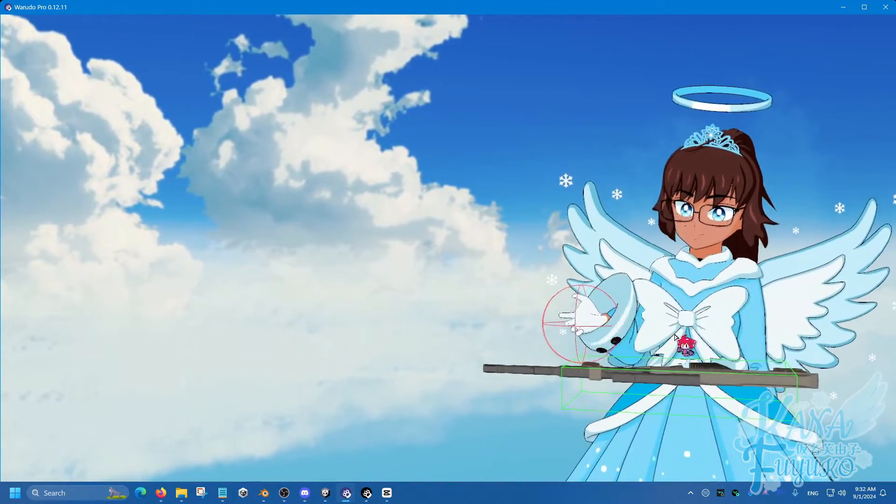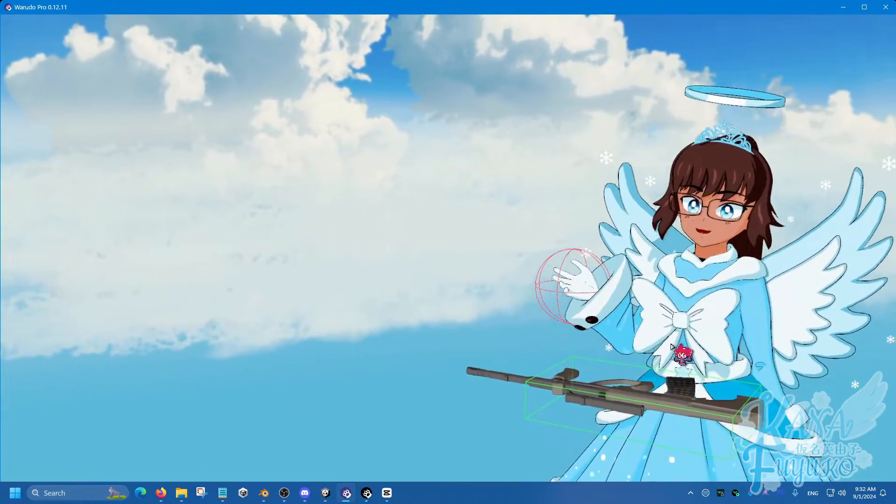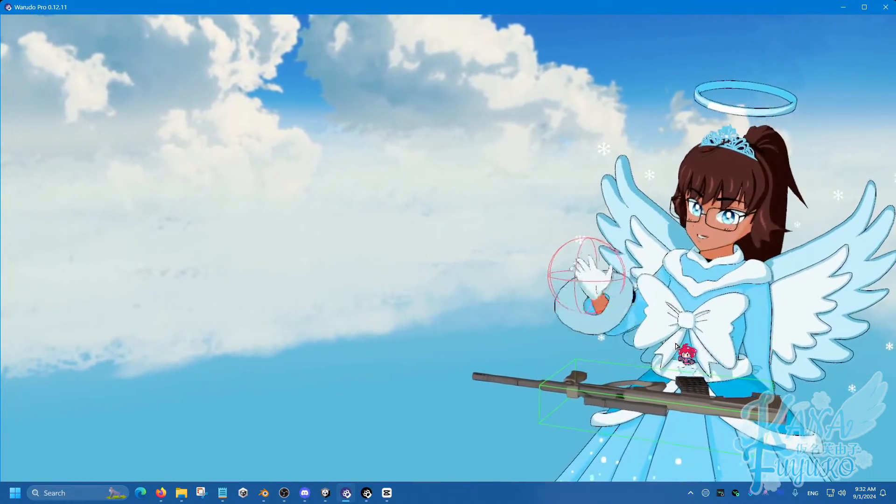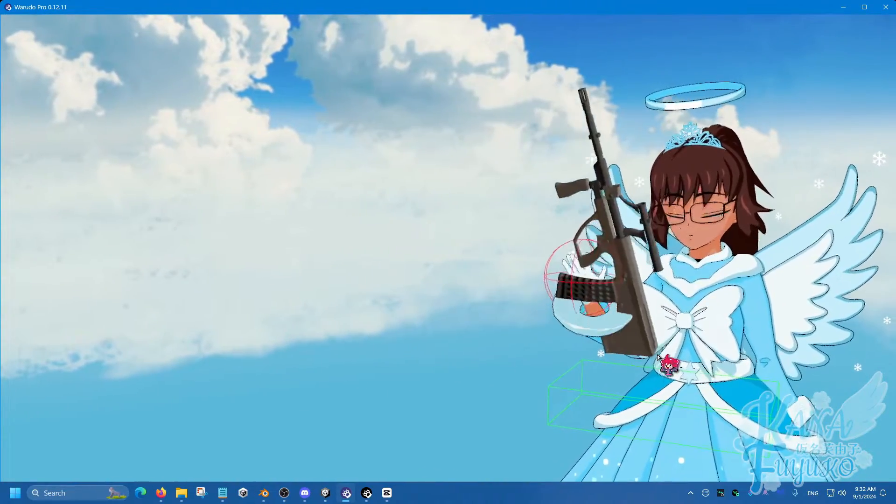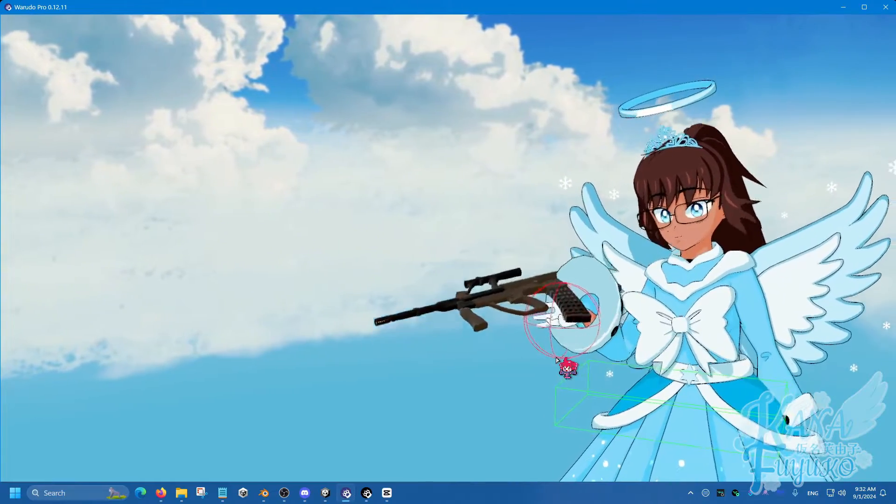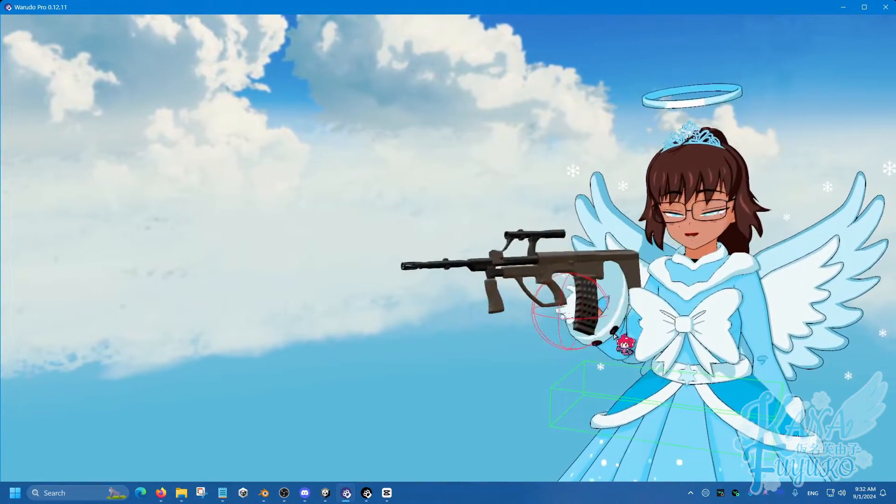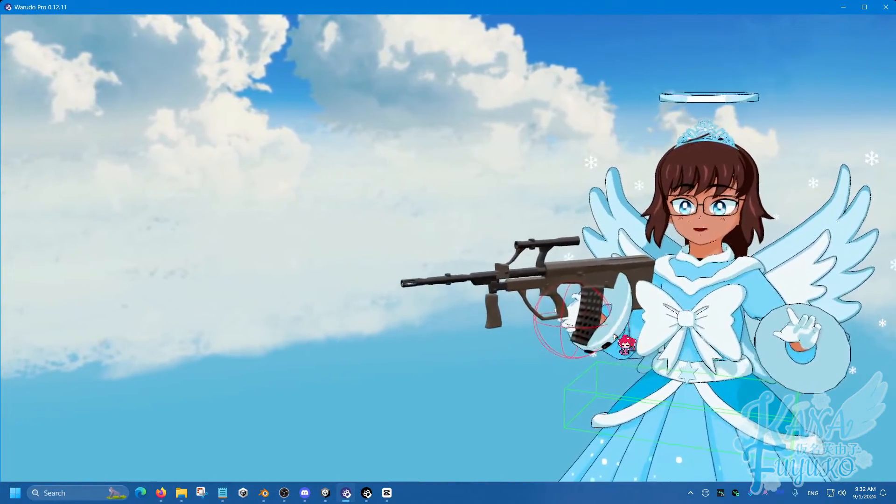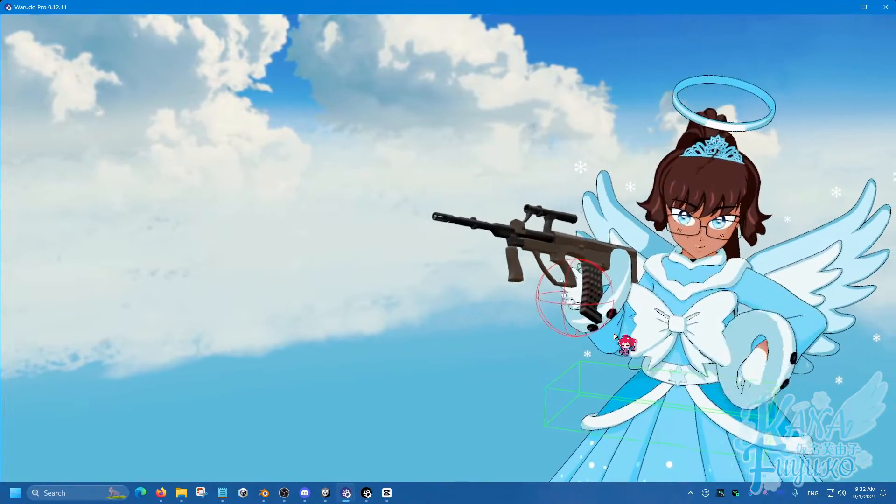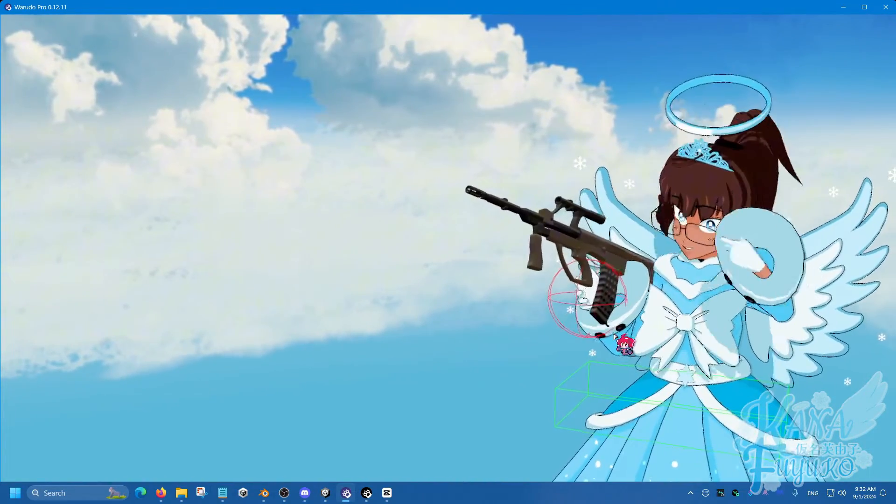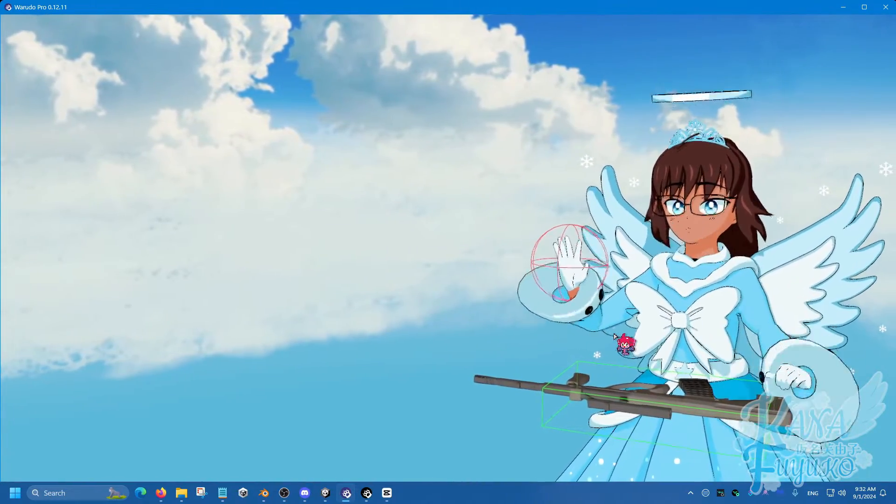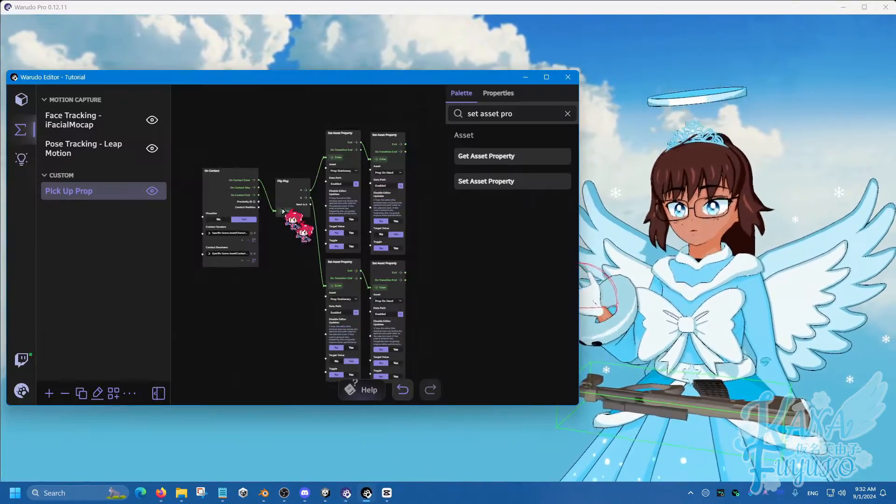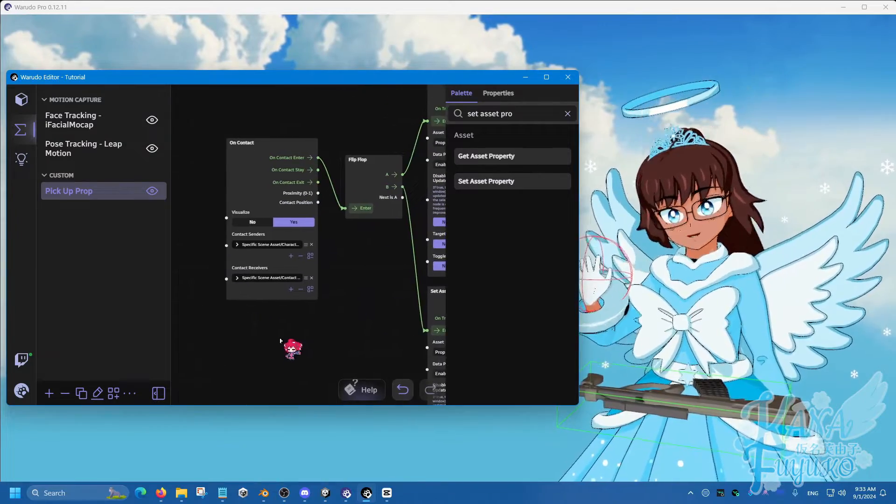You would probably want to adjust the scaling or the placement wherever you want it at. But otherwise, your imagination is the limit. You could do many things such as grabbing the gun from your leg, or grabbing your glasses, or even I can grab my tiara and stuff. There's so much that you can do with this. It's pretty cool. And of course, once you're done setting up the contact setup, just press no so that way you don't visualize it.